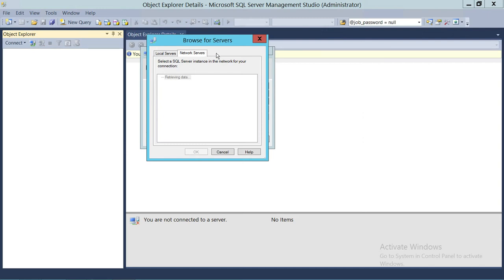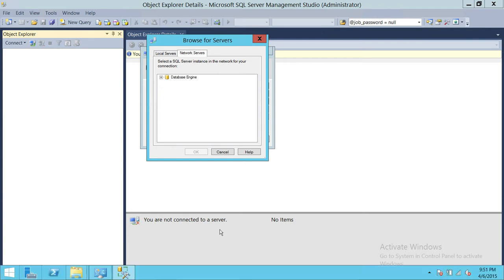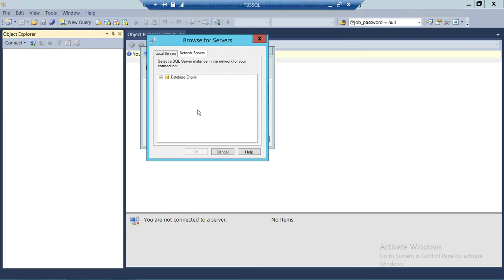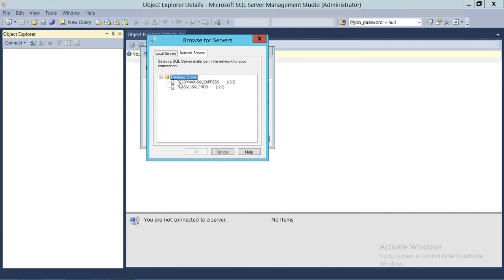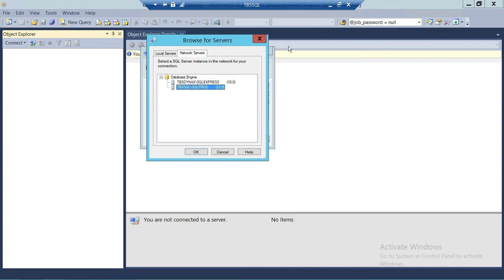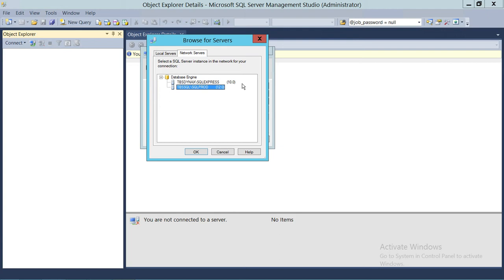Now what appears in the list depends on a few things we'll cover. Let me expand this first and then go to the limitations. As you can see, it has detected a couple of SQL Servers: one is TBS SQL Server SQL Prod, which is probably residing locally, and the other is TBS Dynamics and SQL Server Express. Notice that one is version 12 and the other is version 10.